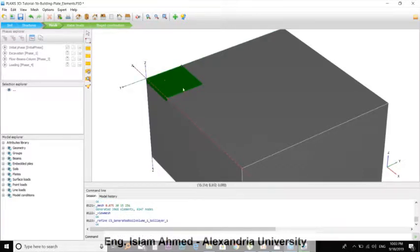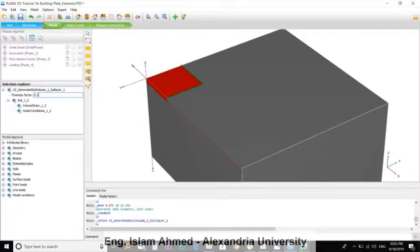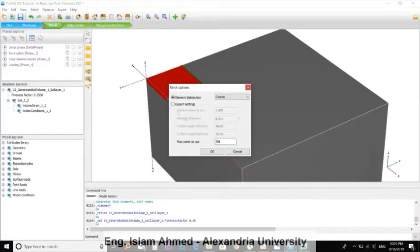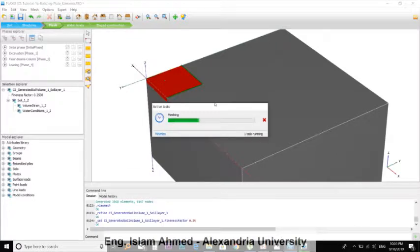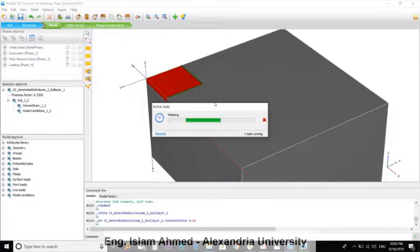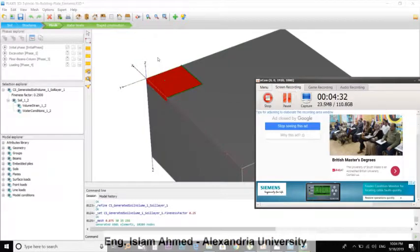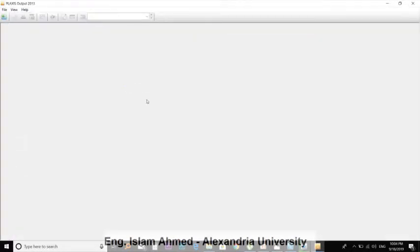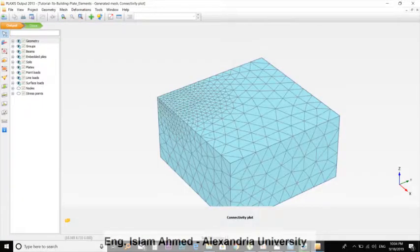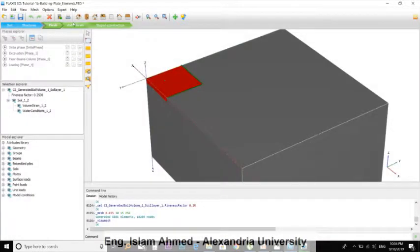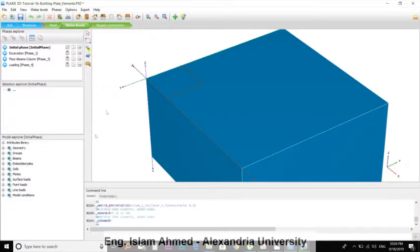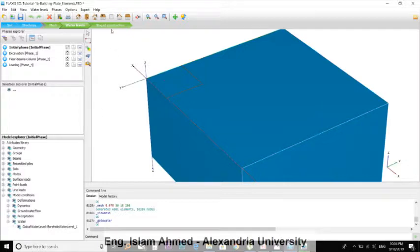There, you can view the meshes from here. It's well refined here. Hit close. Water level, it's from borehole water level. Okay, we will skip this step.